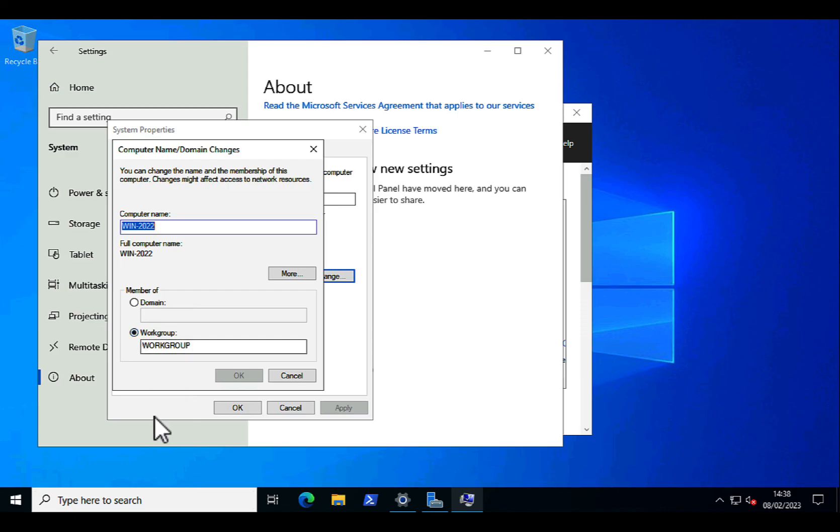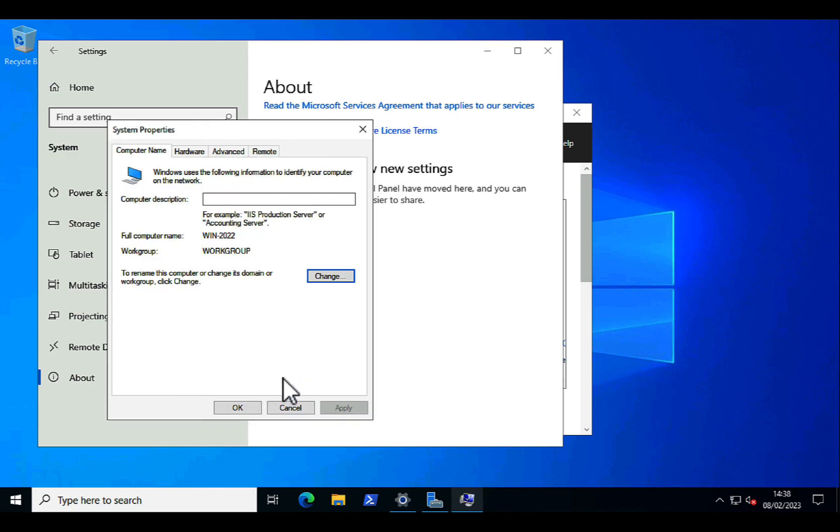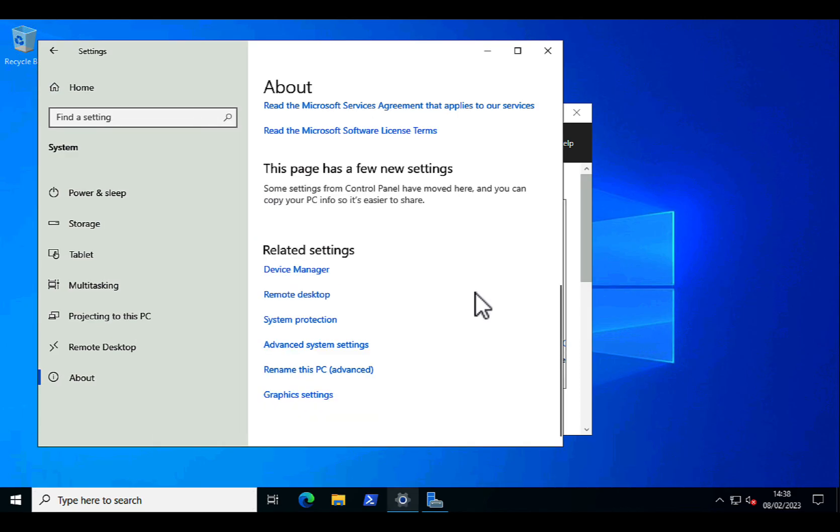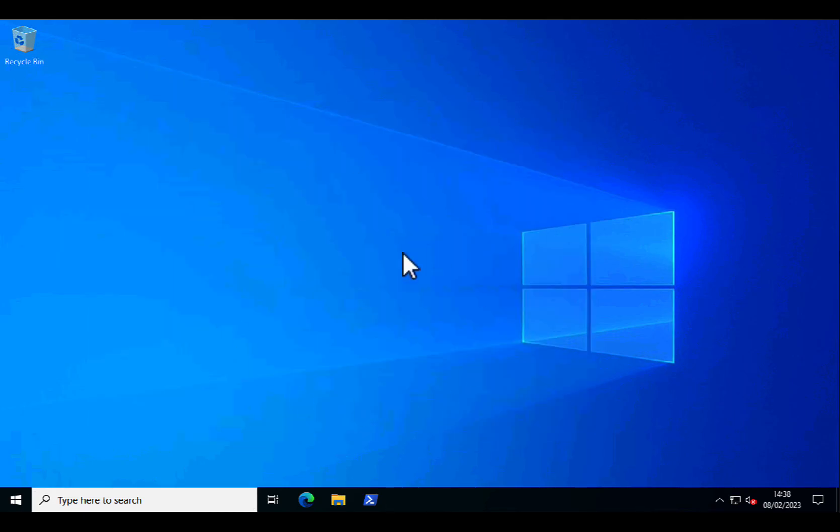But if you hit the change, you'll see it automatically put me in a workgroup called workgroup. That's just done. Thanks very much for watching. And don't forget to come and visit us at www.peaknetlive.com